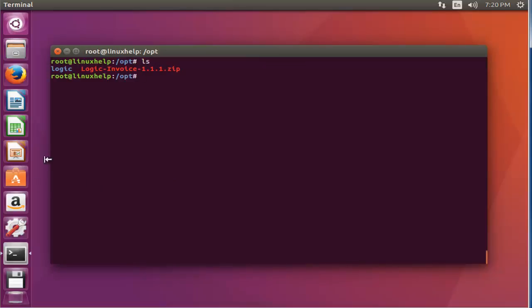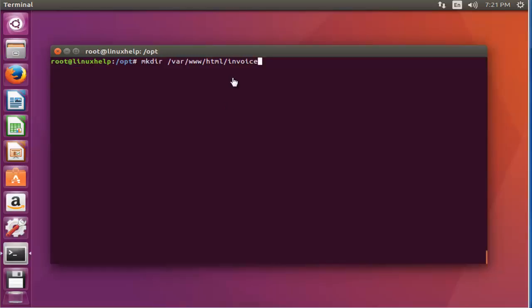Now create a directory at the webroot directory. This is the command to create it. Press enter. I'm going to create a directory with the name 'invoice', press enter. Now it is moved.